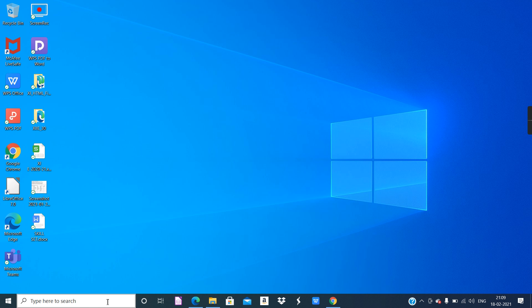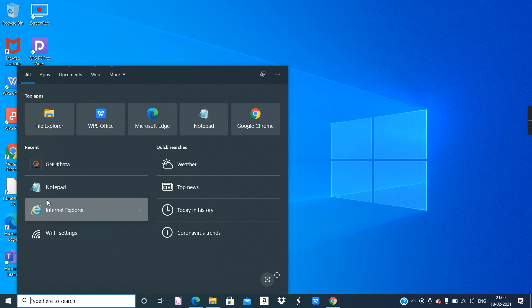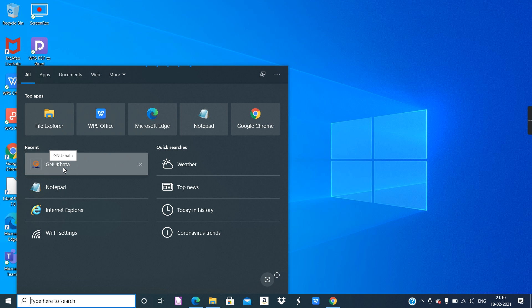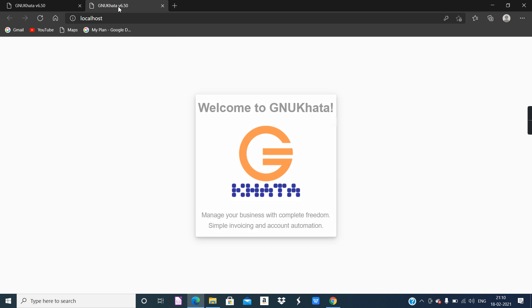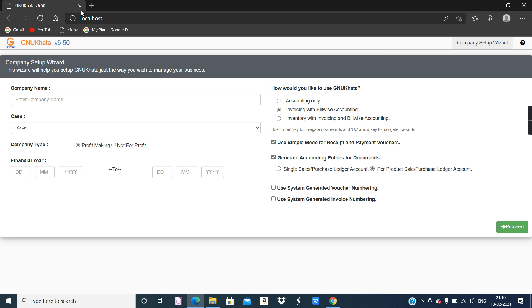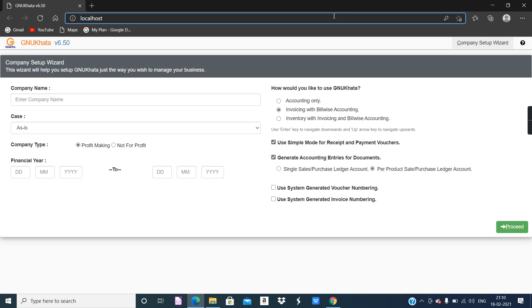Once you install, you can open the software. Now I attempted to open this software — it's shown in the recent list. Once you click it, it's going to open in the web browser as you can see. It opens in a web browser setting. This is Google Chrome. You can see the URL address bar of Google Chrome right now on my computer. In other computers, it may open in Mozilla Firefox or any other browser.